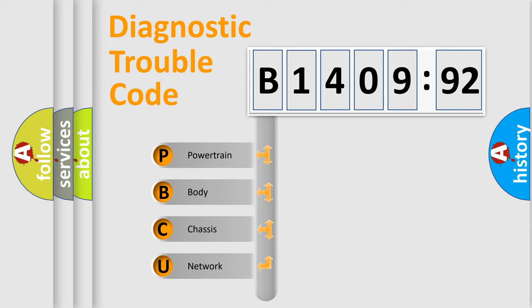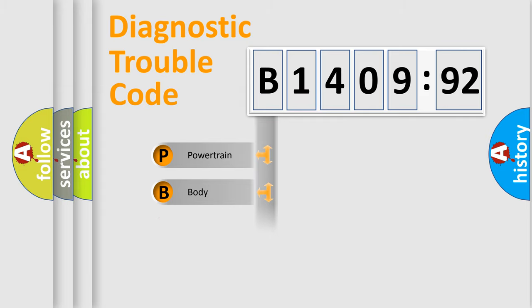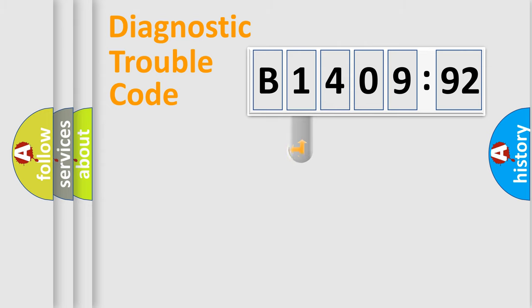We divide the electric system of automobile into the four basic units: Powertrain, Body, Chassis, and Network.